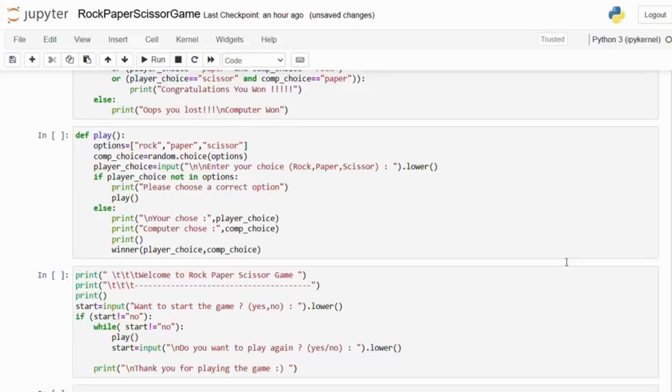Next we have taken the player's input. We prompt the player to enter their choice and convert it to lowercase to ensure consistency.